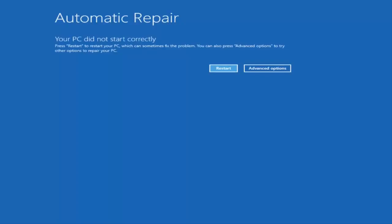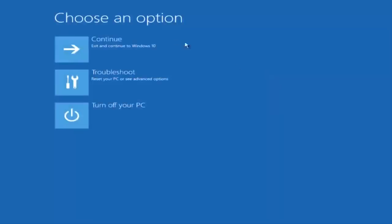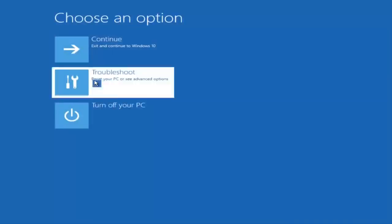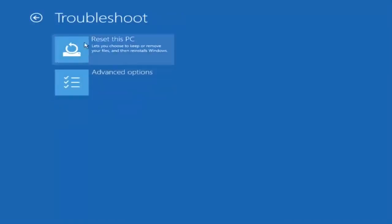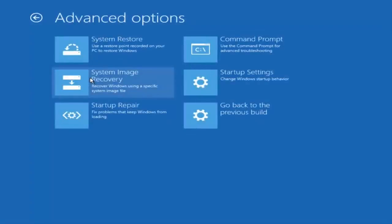So in the automatic repair screen you're going to click on the button that says Advanced Options. And then in the Choose an Option section you're going to click on Troubleshoot. And then in the Troubleshoot section you're going to click on Advanced Options. And then in the Advanced Options section you're going to click on the Command Prompt, which is in the top right-hand corner.